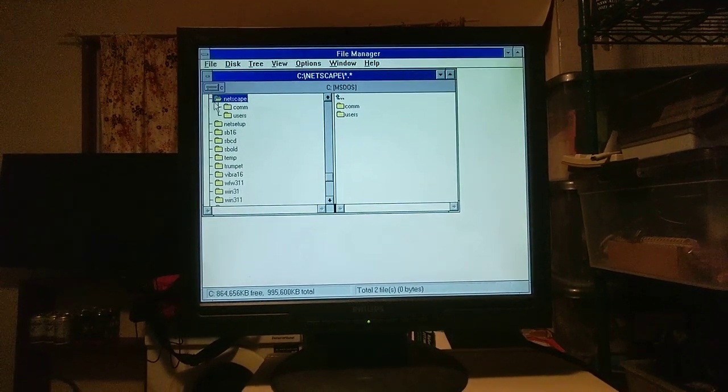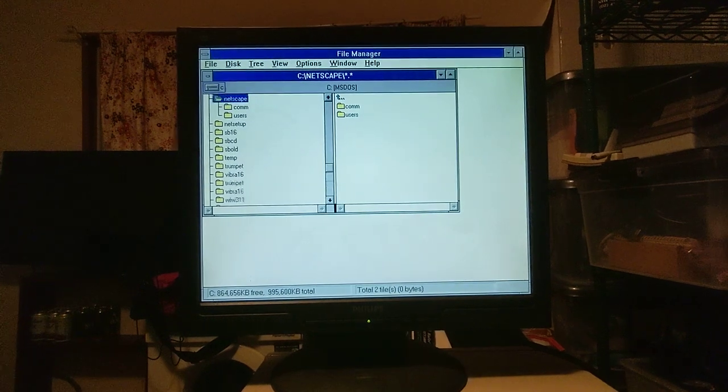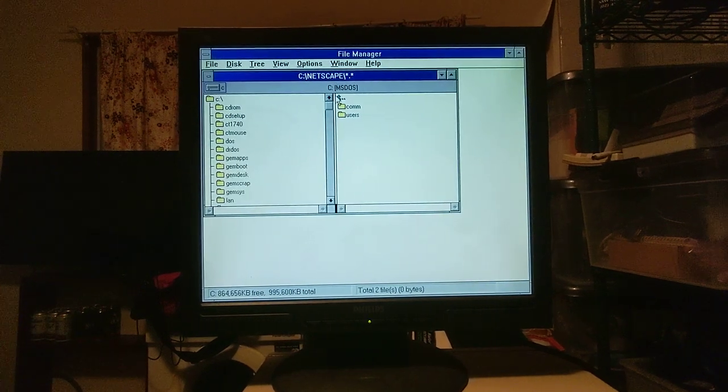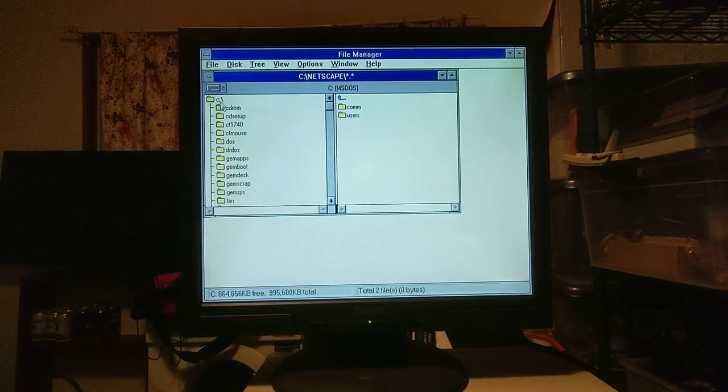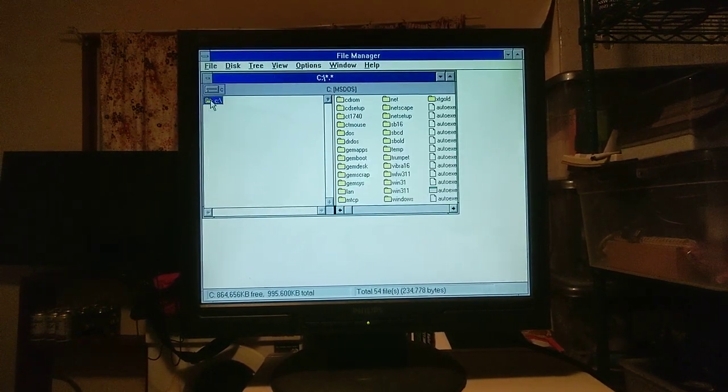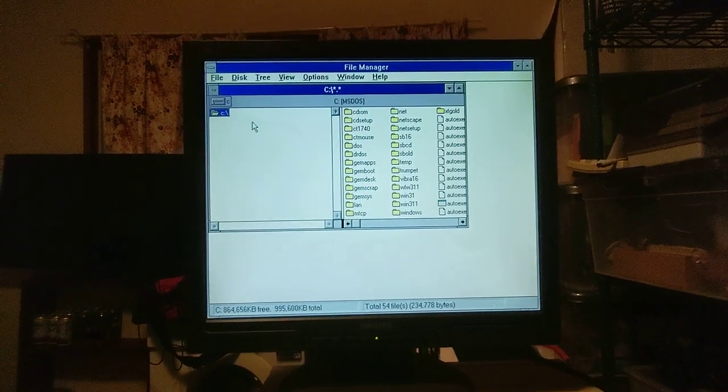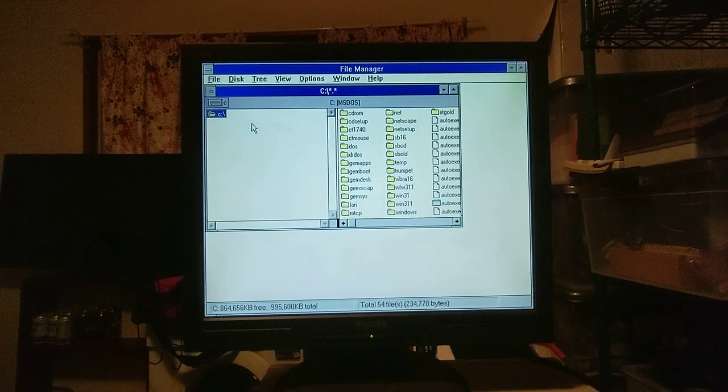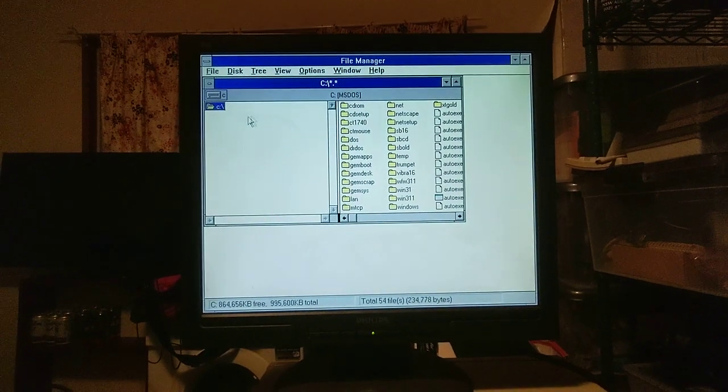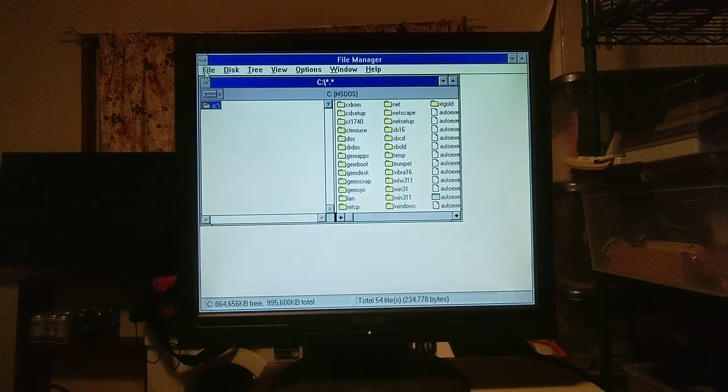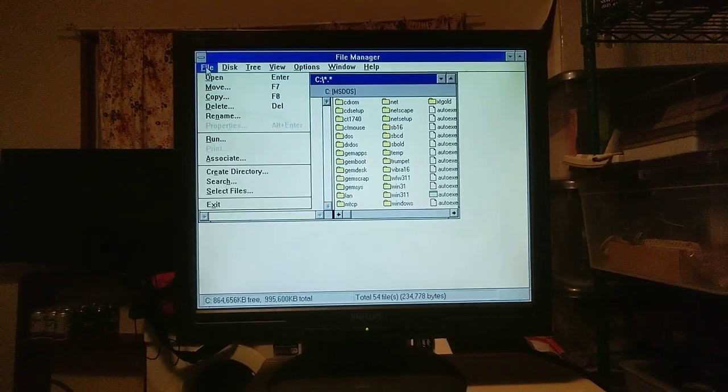Yep, and I do have a copy of Netscape installed, but no network card or a dial-up modem, which has nothing to connect to in this country, unfortunately.